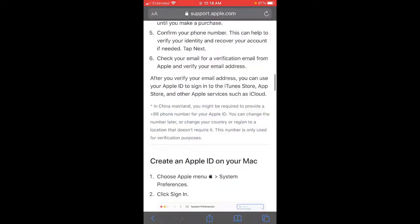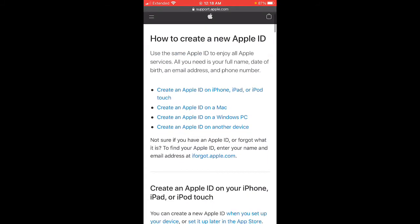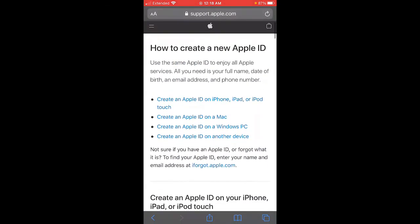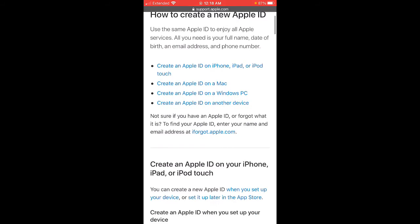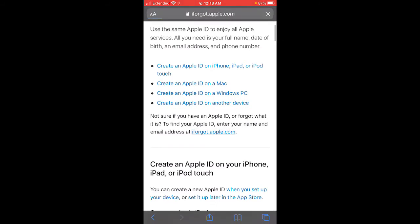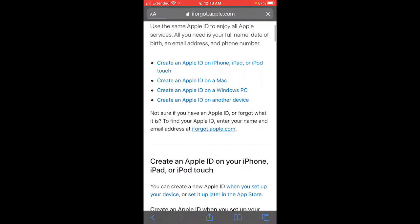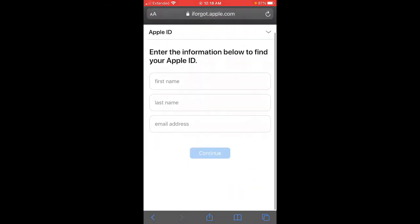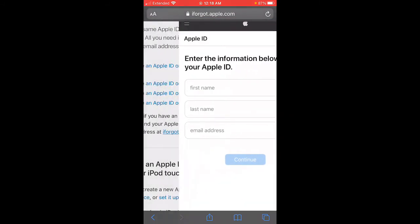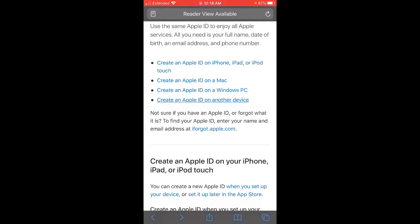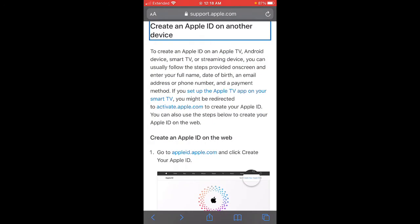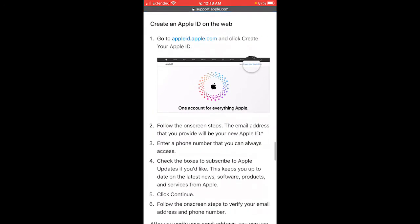I'm not sure if they still have a website for it — it's probably changed. Depending on what device you have, you tap on it and it gives you a tutorial on how to do it. If you forgot your password, you tap on the Apple.com link right there, and that's how you try to retrieve your password. So yeah, guys, thank you so much for watching.